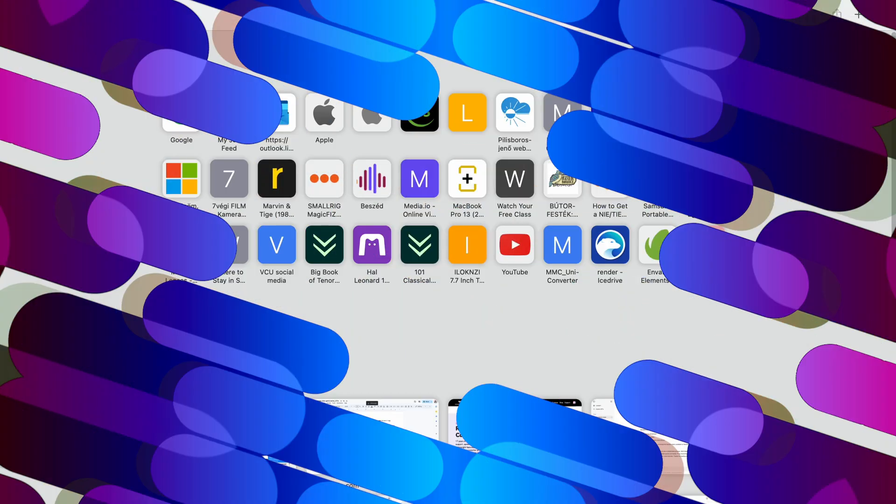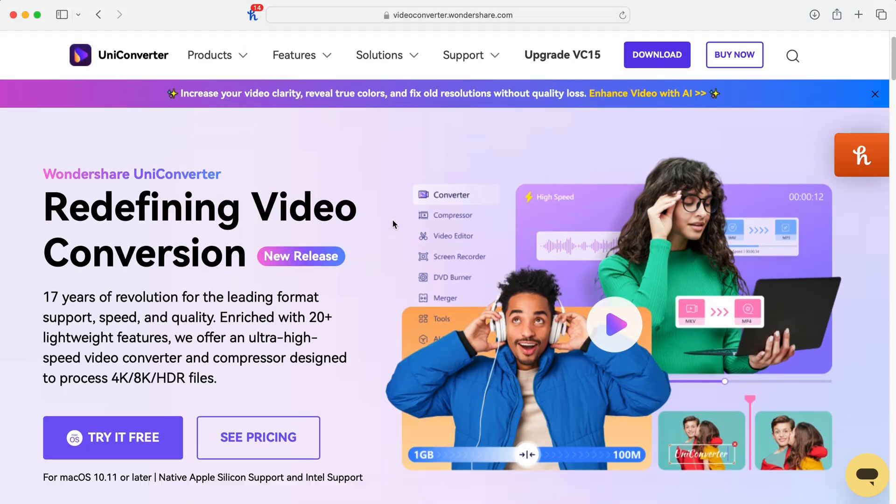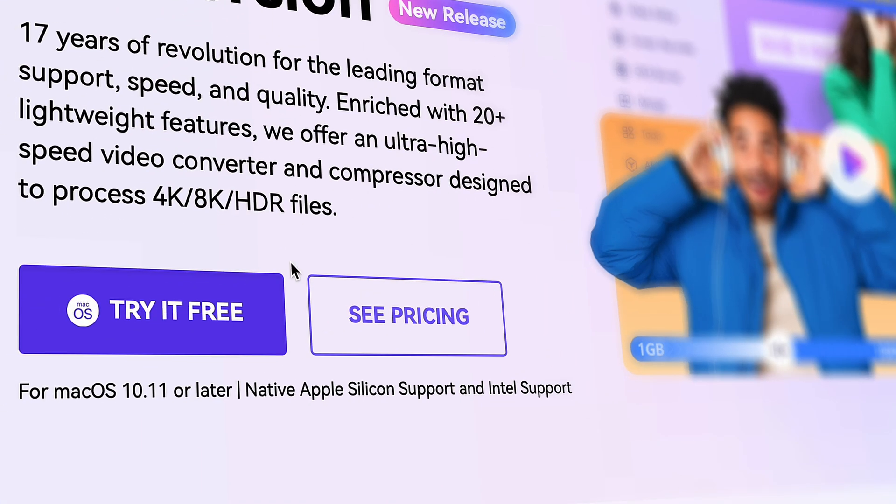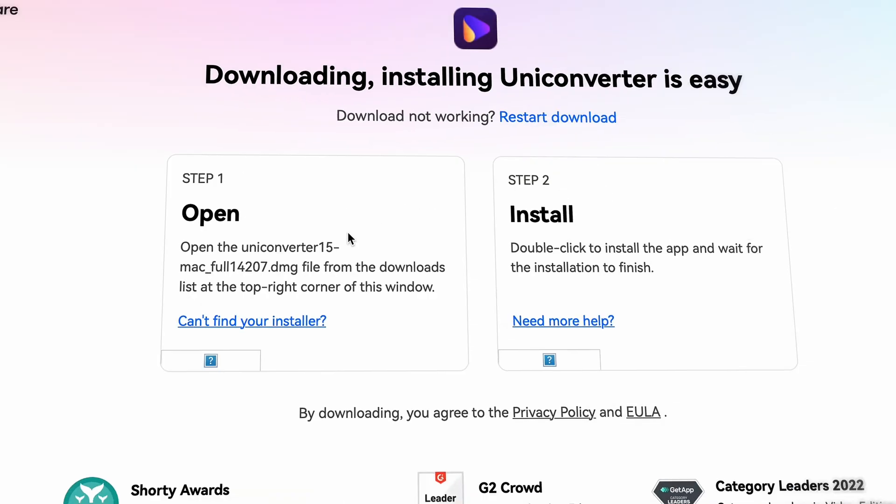First of all, you'll have to download the UniConverter from videoconverter.wondershare.com, then follow my lead.